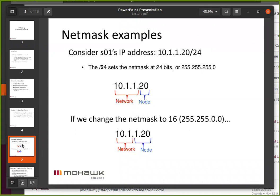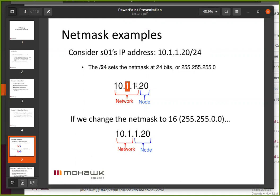On our private network starting with a 10, we can choose where we put the net mask. In the first example, we have a slash 24 — a 24-bit net mask — which means 8, 16, 24. So the first three octets determine the network, and the last one is the node. What's the maximum number of nodes we could have on this highlighted network?